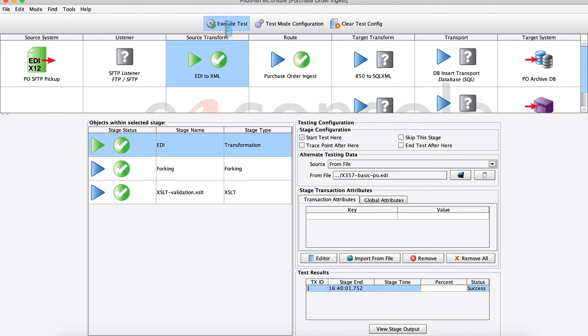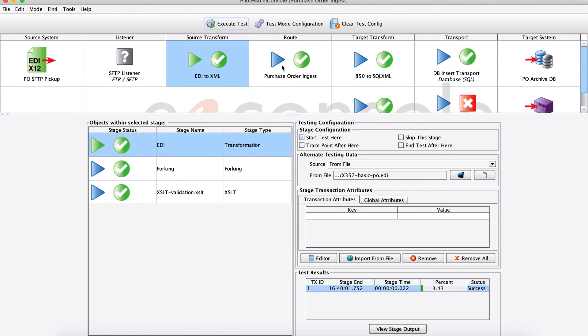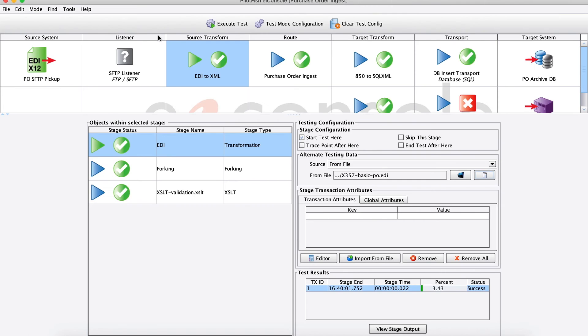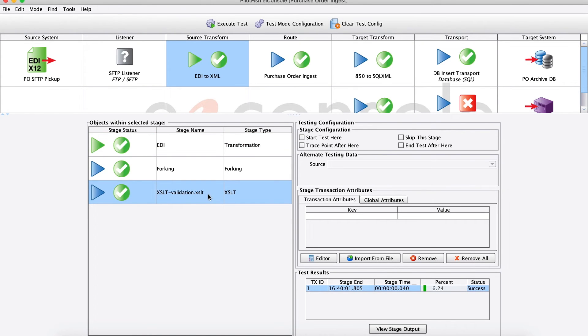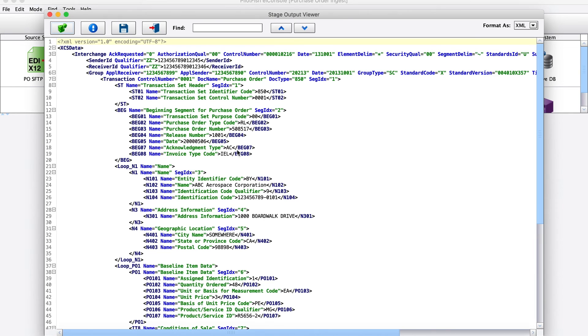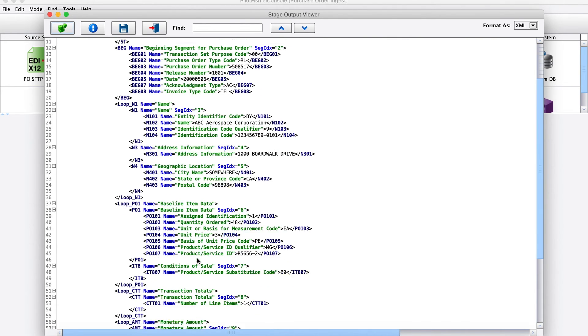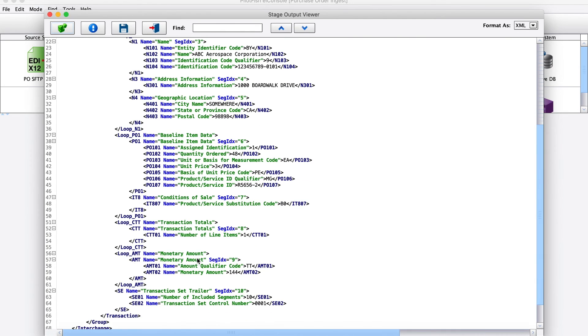When I hit execute test, we'll see the data move left to right through the system and we'll get green checks for any successes and red X's in the event that we have any failures on any stages. Here, looking at the data quickly, we're starting with just a basic single line item EDI 850. Next we'll move into our EDI transformation stage. This is the transformation module where we took that incoming EDI and transformed it into this XML structure. Here we can see the friendly names that I mentioned earlier, where each of our segments and elements has this really easy to understand human readable friendly name attached to it.